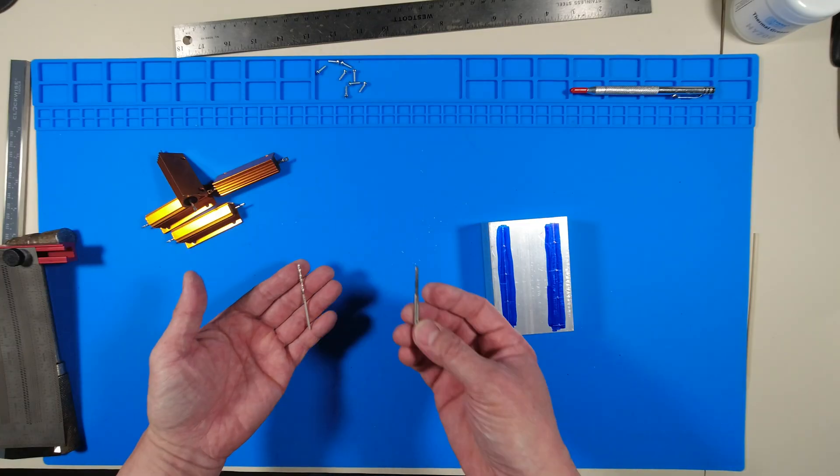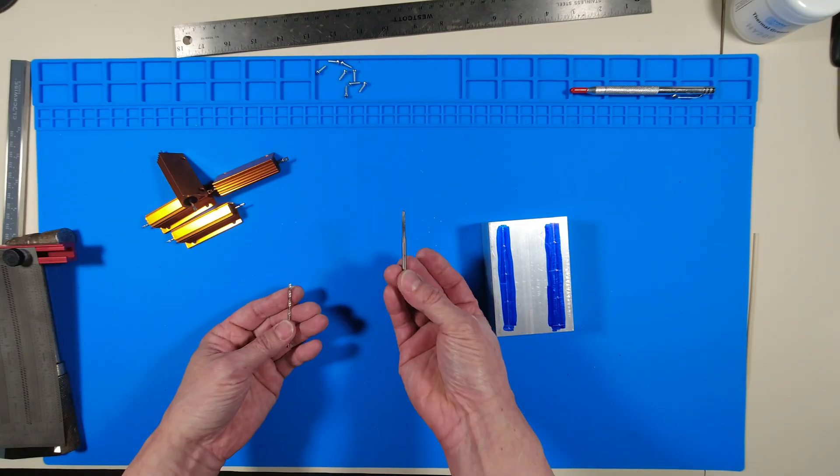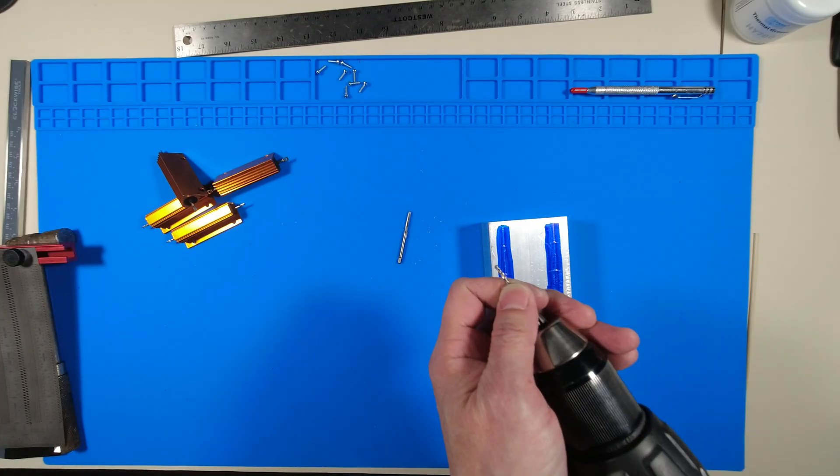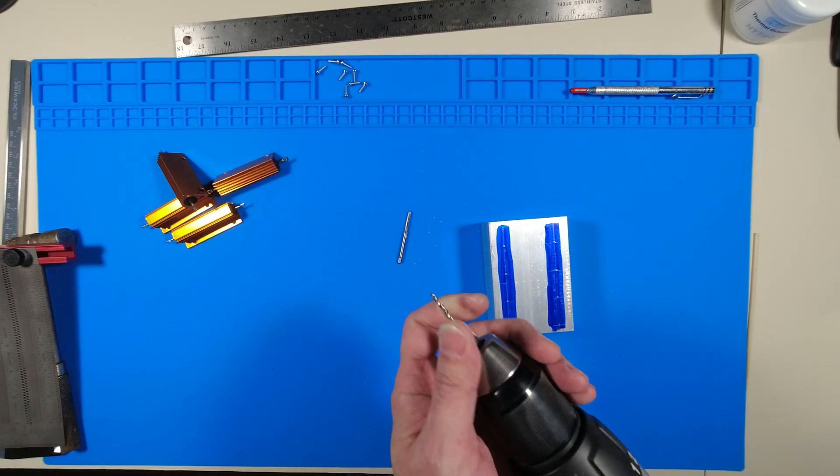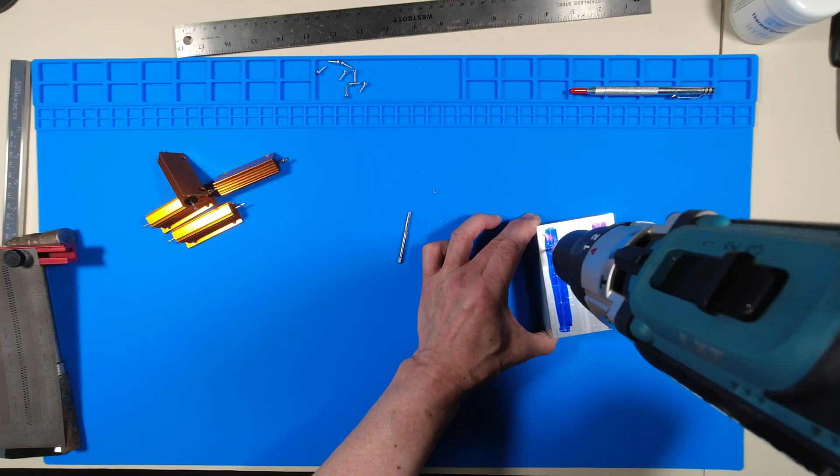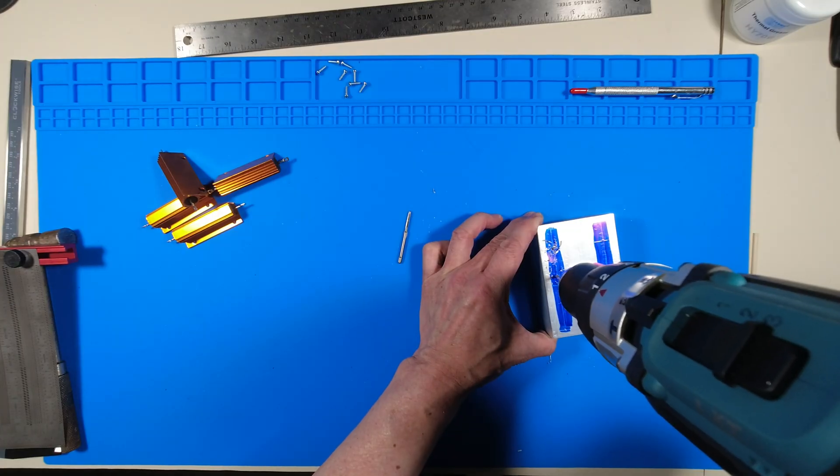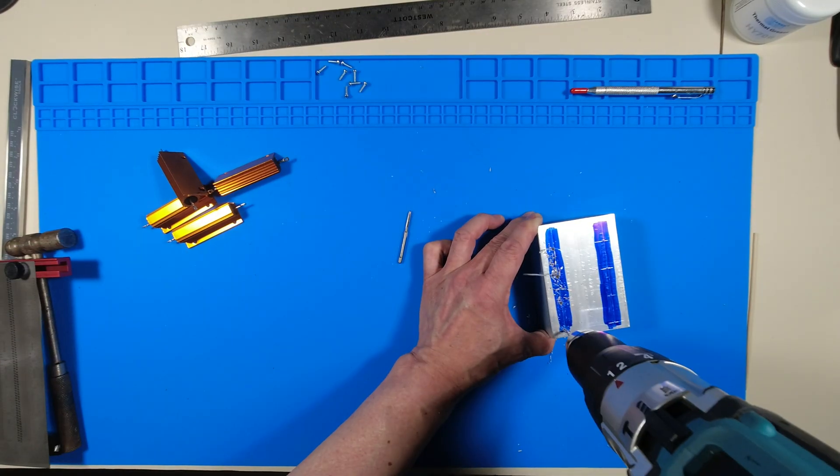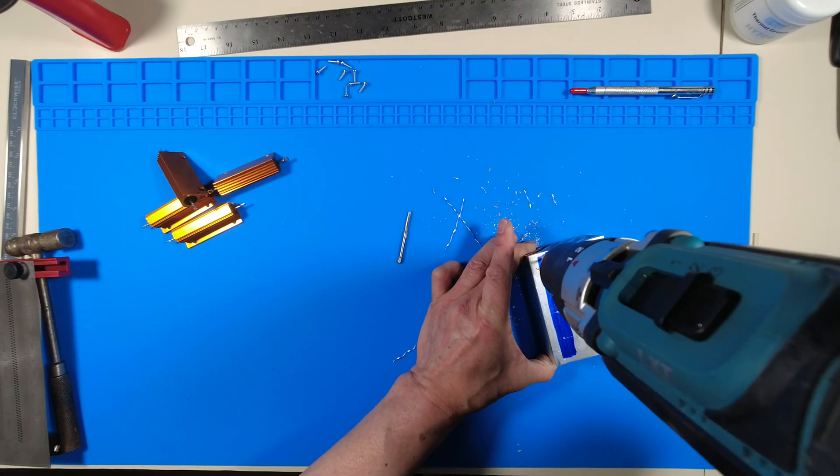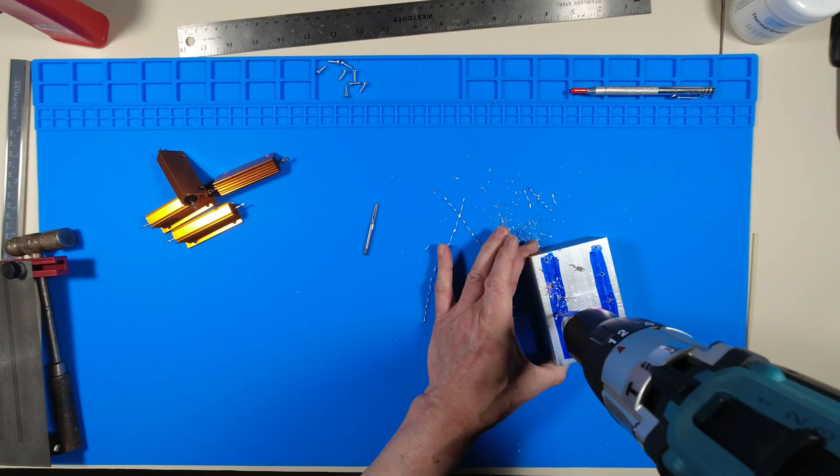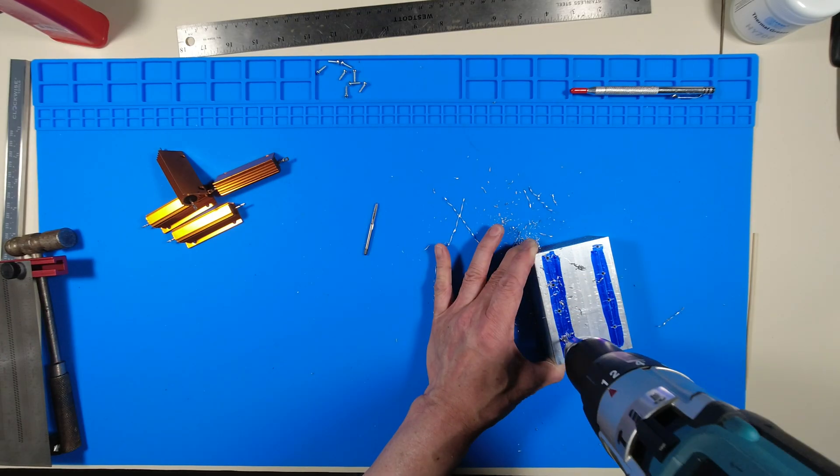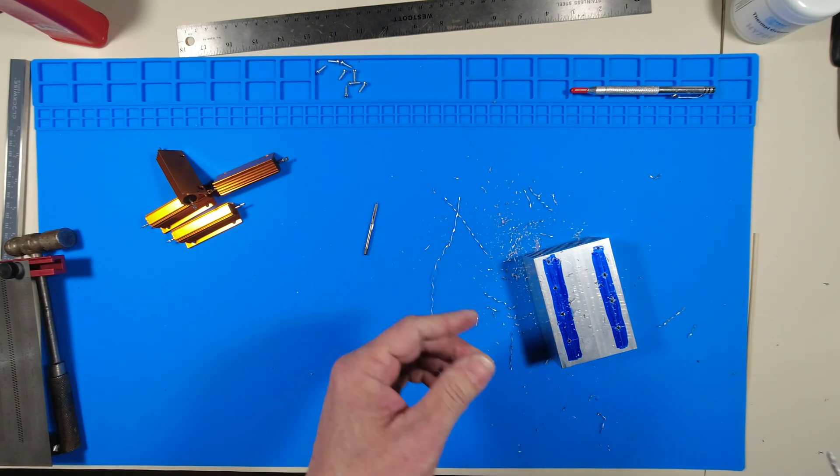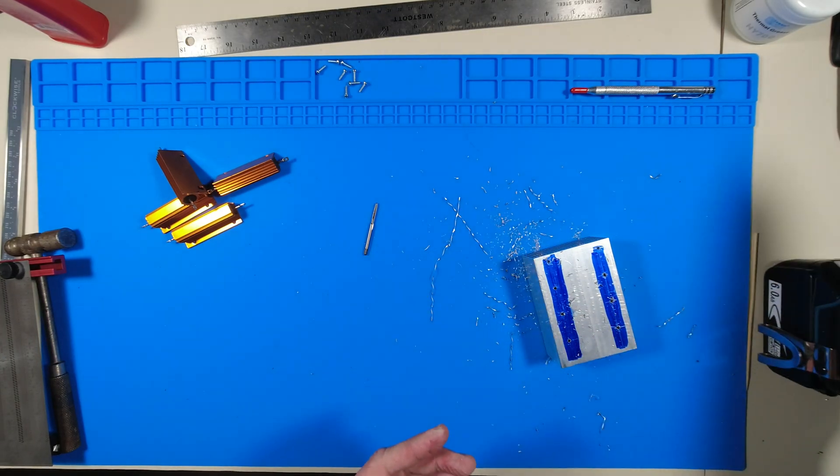I got a tap and drill set from Amazon which includes a number 43 drill bit and a 4-40 NC tap. I drilled out the holes to mount the resistors using a bit of tap magic cutting fluid which I'll eventually show later.